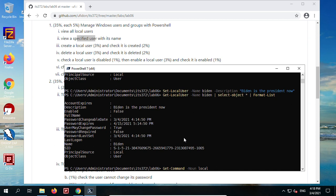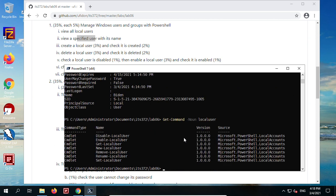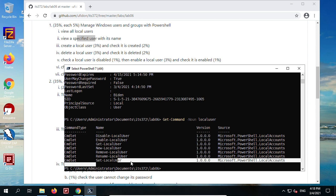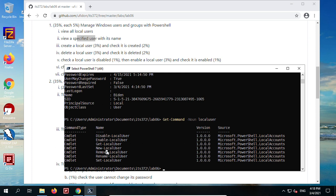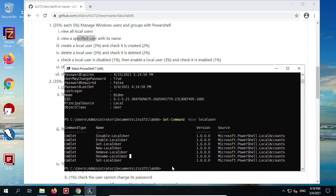Task 1 is done. Let's review the cmdlets: Enable-LocalUser and Disable-LocalUser are paired together. Get-LocalUser and Set-LocalUser are paired together. New-LocalUser and Remove-LocalUser are paired together. We also have Rename-LocalUser — it renames the username, not the full name. These are the core cmdlets for managing local users.